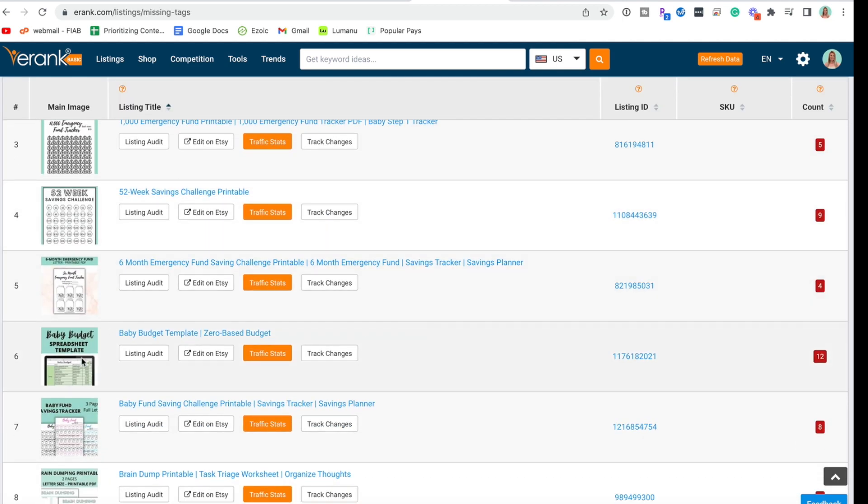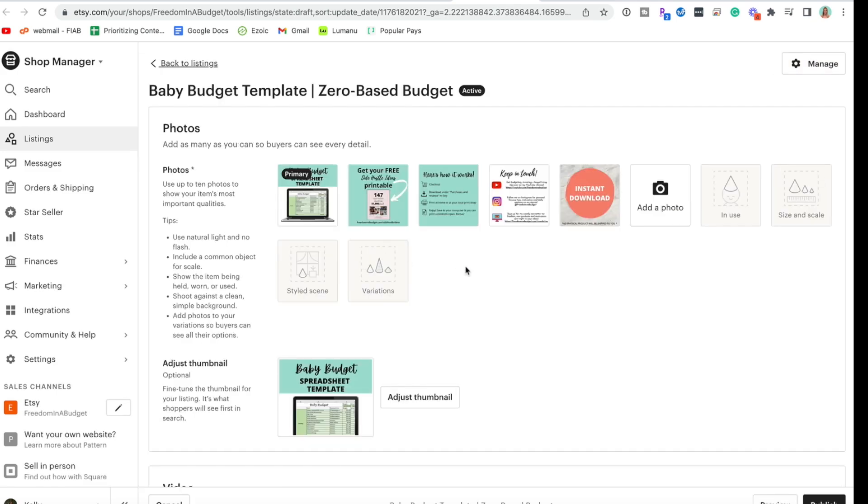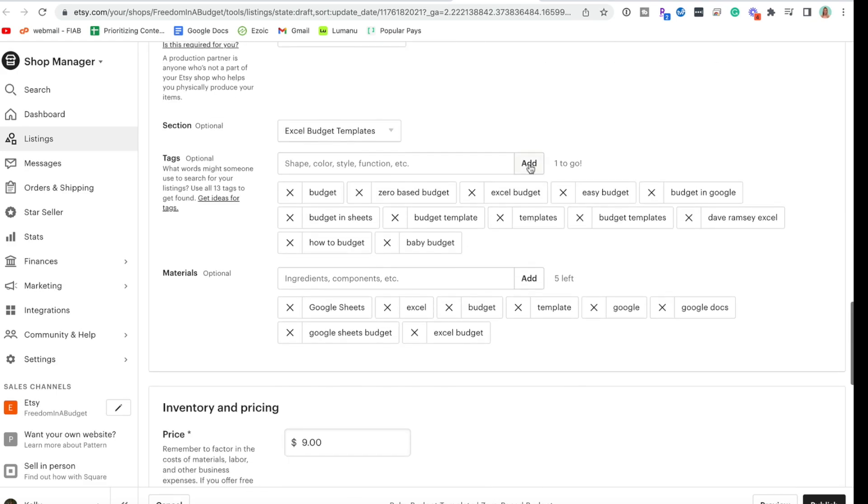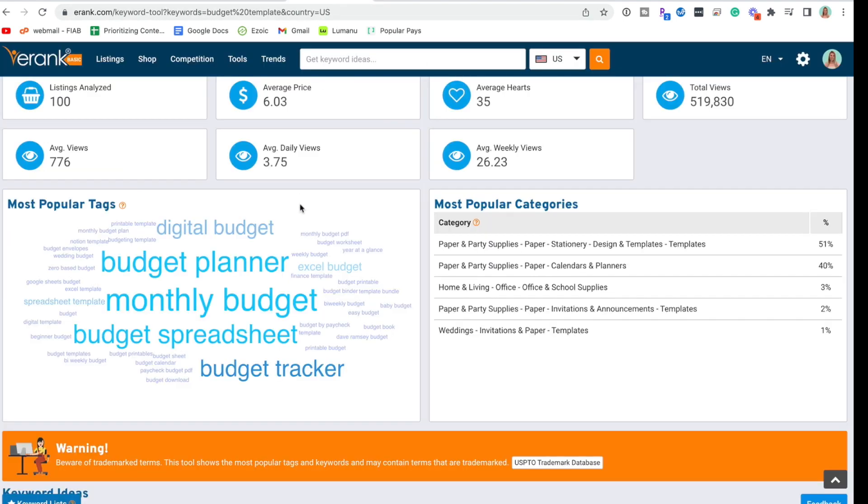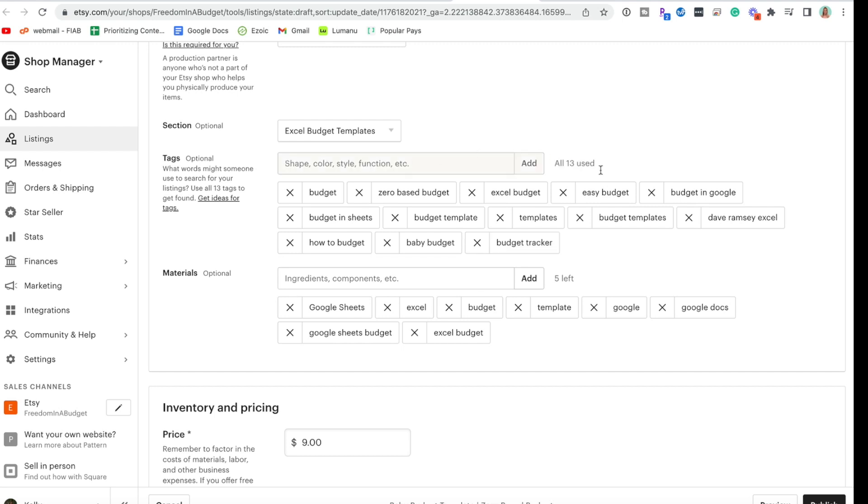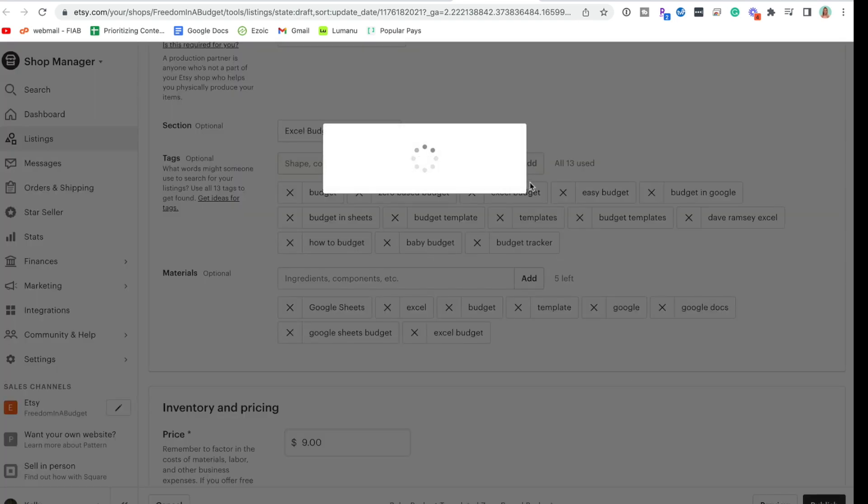Baby budget template spreadsheet. We're going to go edit on Etsy. And this one we have one more to go. So let's look here and we can do budget tracker. Have I used budget tracker? I have not. So we'll do budget tracker. All 13 are used. That's perfect. We can publish that.